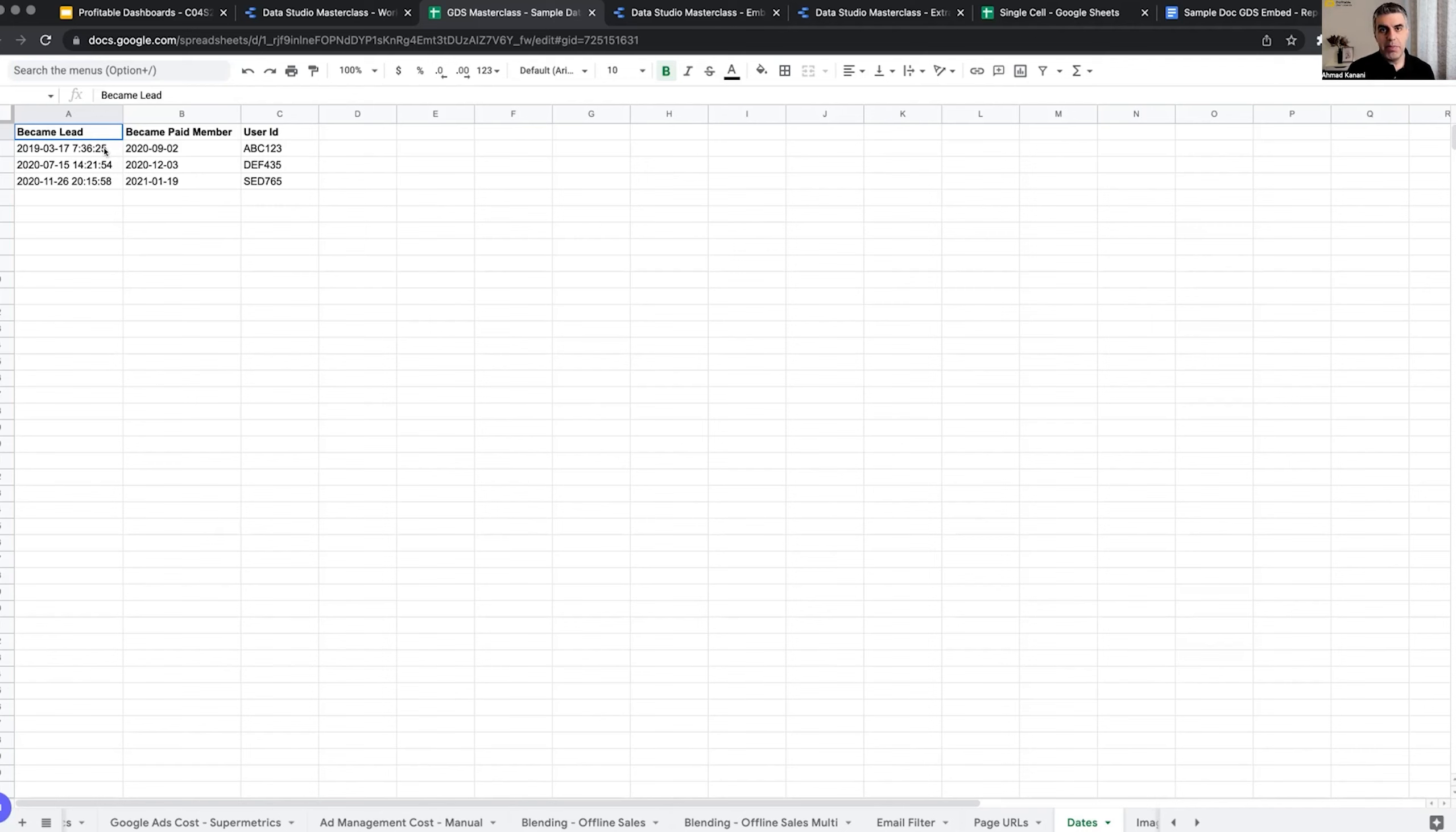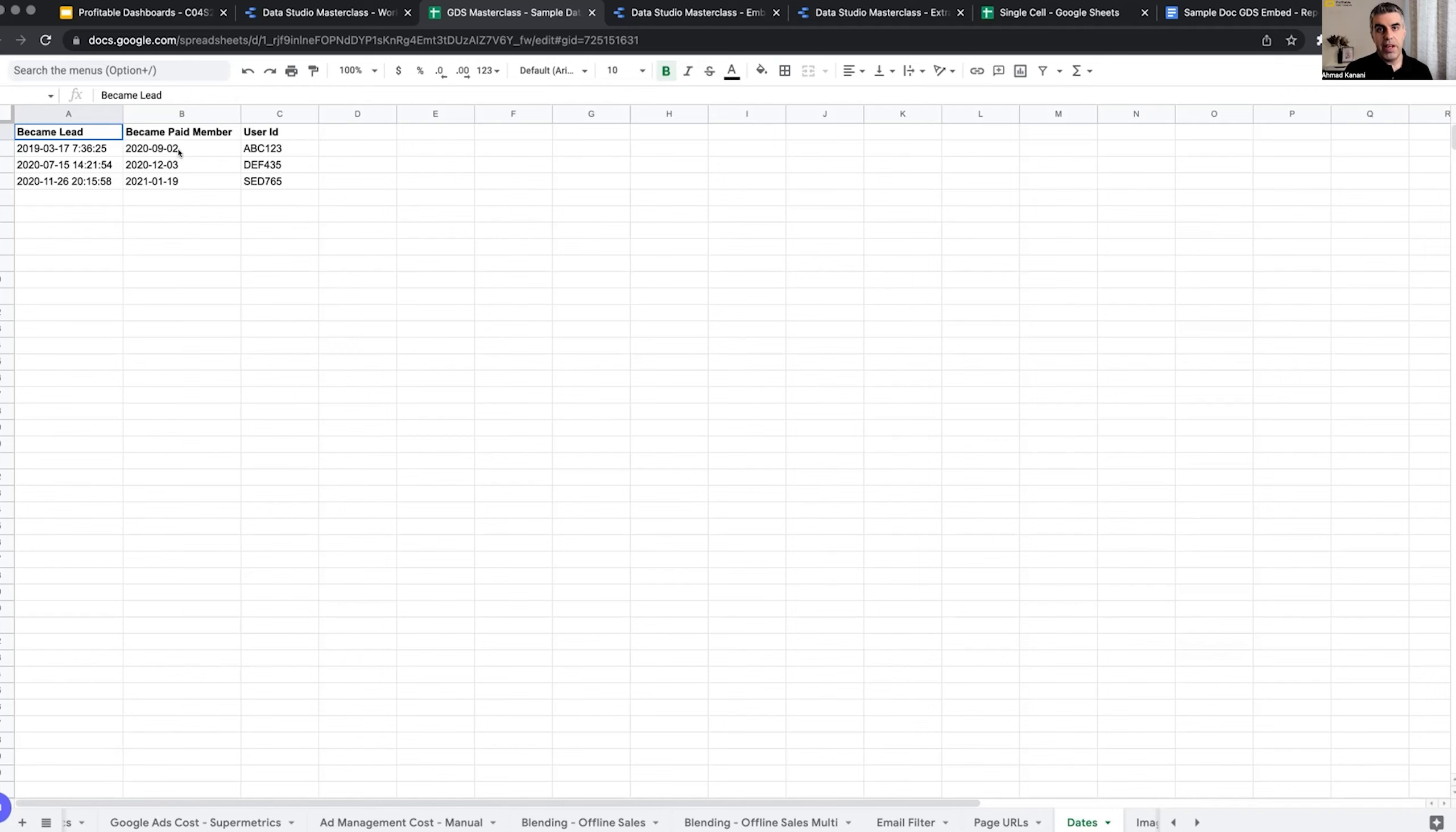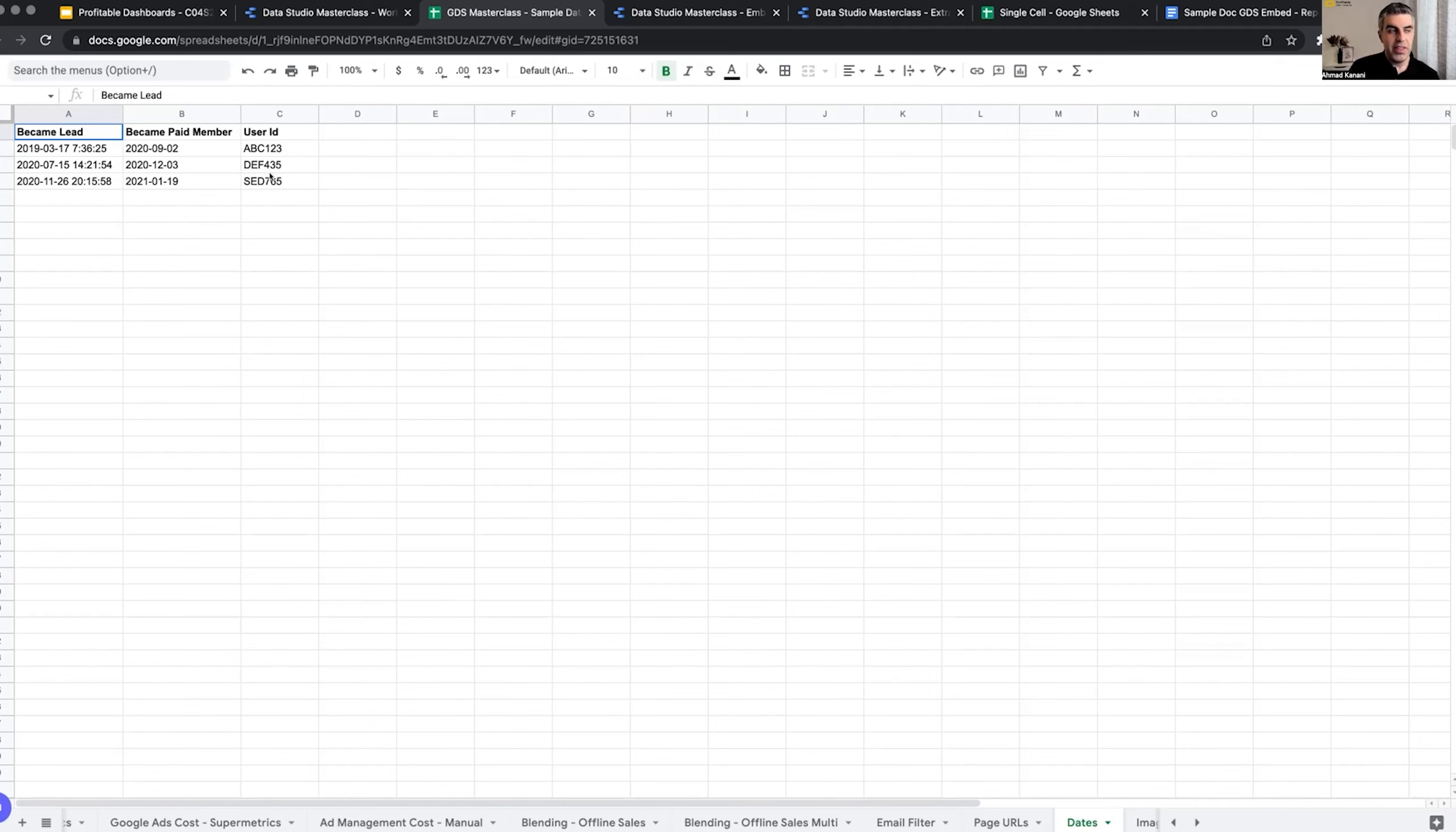But they haven't purchased from us yet. Maybe they just subscribed to the email list. But then because we have sophisticated tracking and user ID tracking, we use it on our transactional pages as well. Whenever they buy from us, we can attach the same user ID to a purchase and figure out when they became a paid member. So this is a data set. We're not going to see how it's done because based on the system, case by case, it would be different how we can collect this thing.